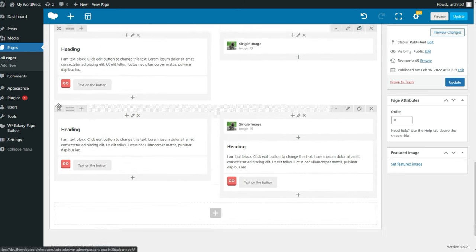Overall WPBakery isn't perfect, but it's pretty damn intuitive and customizable. I like it a lot. It's definitely not my favorite builder, but it gets the job done. If you want to become a better web designer or WordPress developer, check out my channel for more videos.